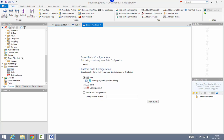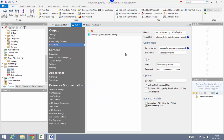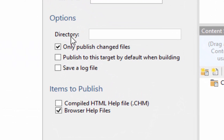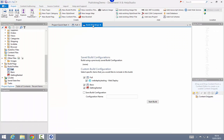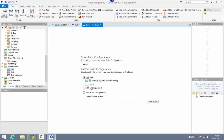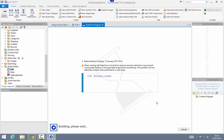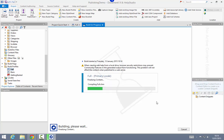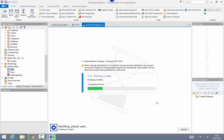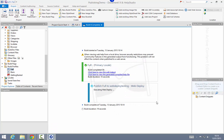Ticking the publishing profile here will automatically publish as part of the build process. There is also an option in our publishing settings to enable that publishing target by default each time I build. So I'm going to go ahead and quickly build just that build profile. As soon as the build completes, the publishing process launches, and in this instance we're publishing that content directly to the Azure website.